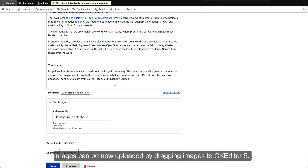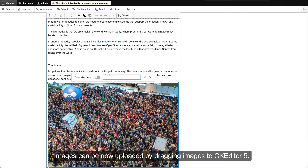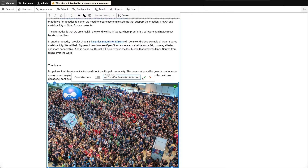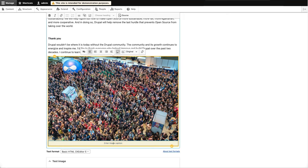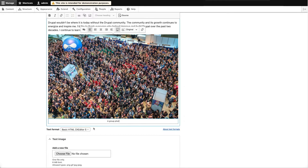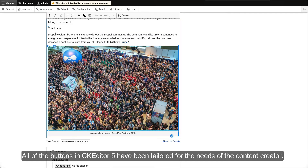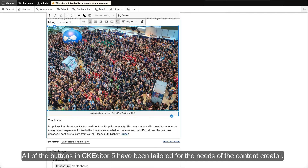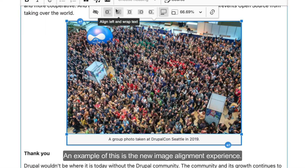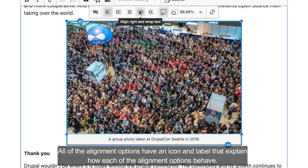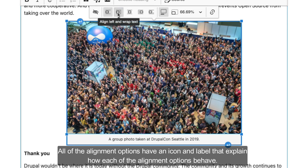Images can now be uploaded by dragging them into CKEditor 5. All of the buttons in CKEditor 5 have been tailored for the needs of the content creator. An example of this is the new image alignment experience, where all alignment options have an icon and label to explain how each behaves.